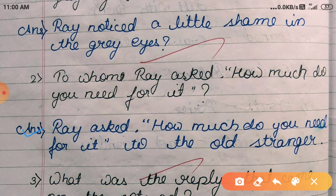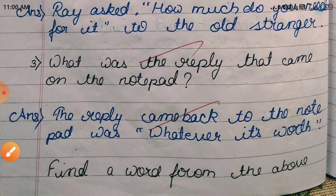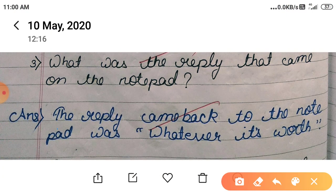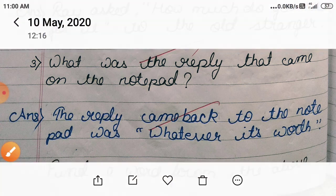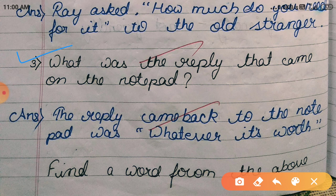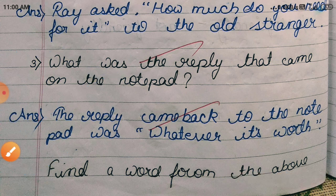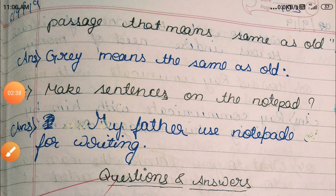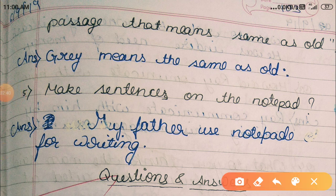The answer to question two is: they asked 'how much do you need it for?' to the old stranger. Question three: what was the reply that came on the notepad? Answer: the reply that came back on the notepad was 'whatever it's worth'.